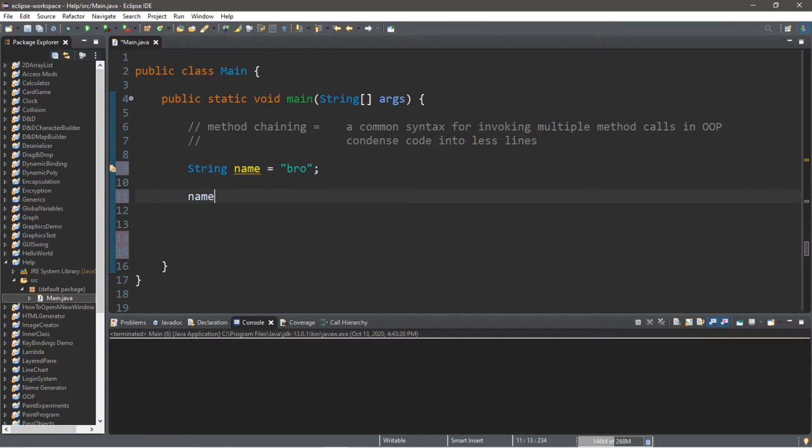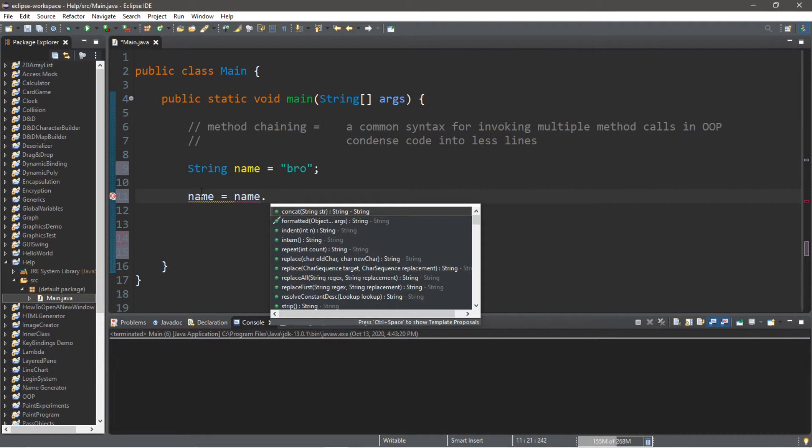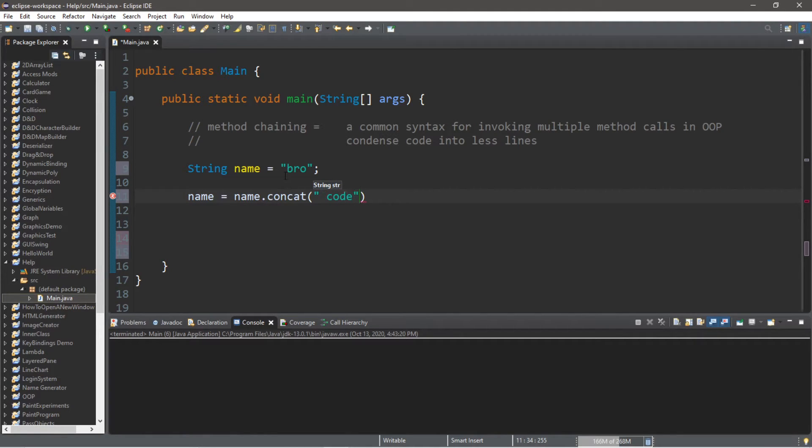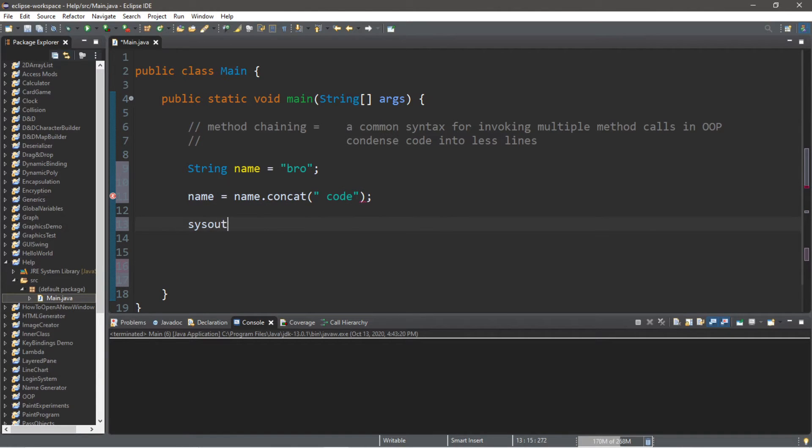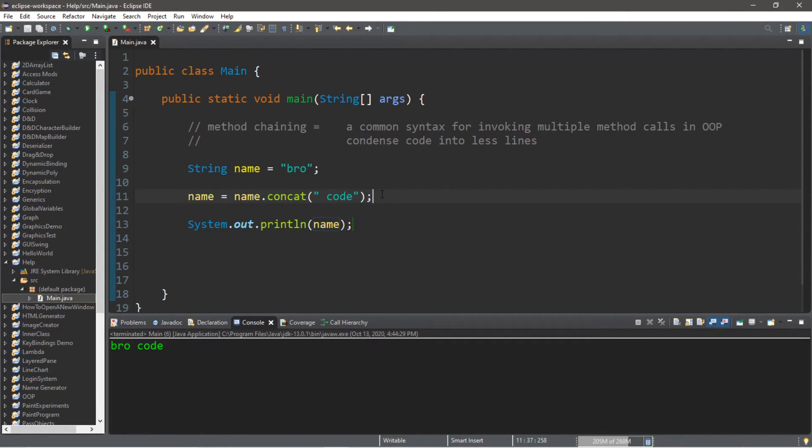Let's begin by concatenating our name with another name, maybe your last name. name equals name.concat and I'm going to concatenate another string with our variable of name. I'll just add code to this and let's display our name System.out.println(name) and my result is bro code. So let's perform another method on this name.